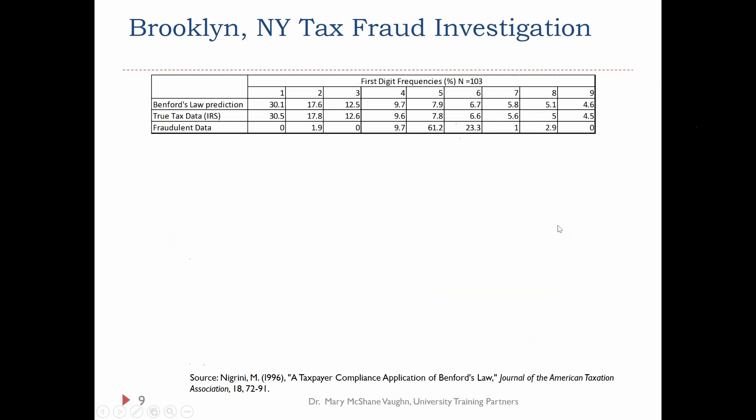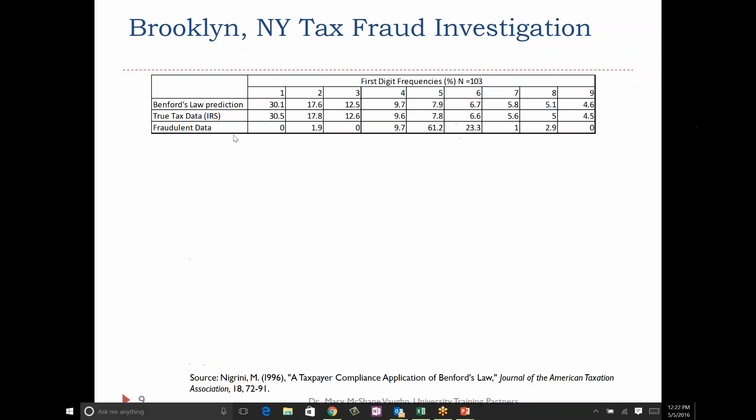Benford's Law is also used in forensic accounting. Dr. Negrini, I think he's at West Virginia now, came out with a paper in the 90s where Brooklyn, New York tax fraud investigators actually used Benford's Law to catch people who were embezzling and performing tax fraud. Out of 103 samples, they compared the Benford's Law prediction for the percent of first digits against true IRS tax data and then against the fraudulent data — which they didn't know was fraudulent at first.